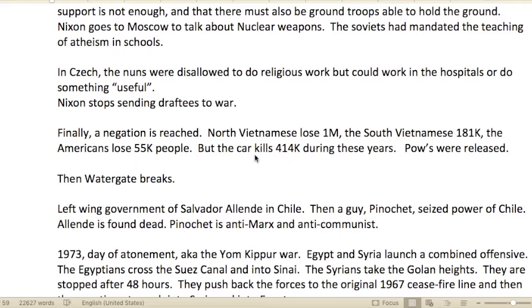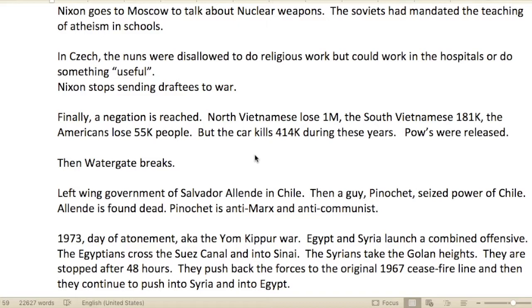Nixon went to Moscow to talk about nuclear weapons. The Soviets had mandated the teaching of atheism in schools.